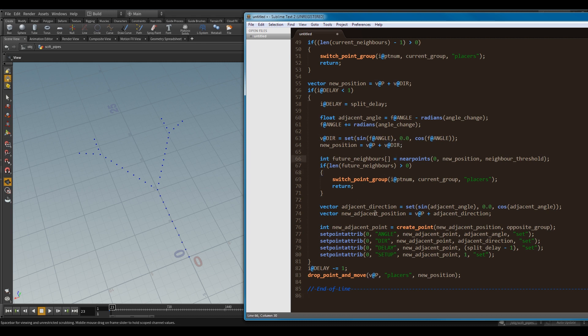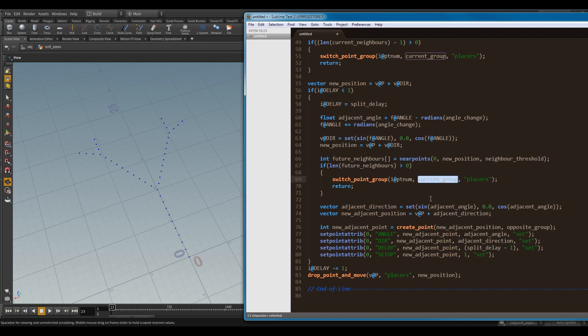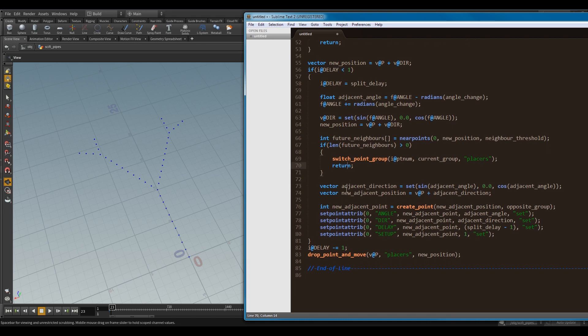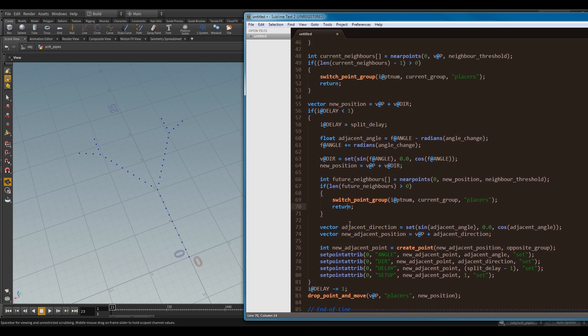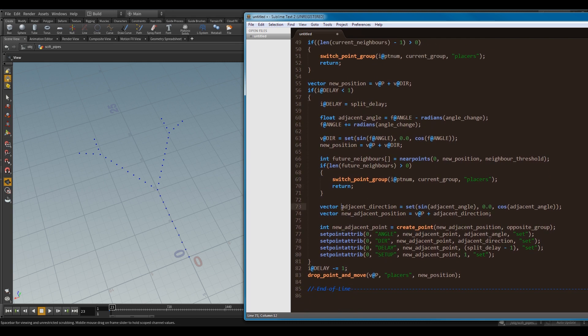Now, just before I go into the adjacent direction, the first thing I'm doing is, I'm looking at future neighbors. So, the point I'm going to be moving to, is there any points there already? And if there is, then I'm going to clash again. So, if I'm going to clash, then again, I want to drop this driver into the places group and stop. However, if it's free to keep going, I will then create my adjacent direction, which is pretty much exactly the same as this one here. But it's the direction going the other way.